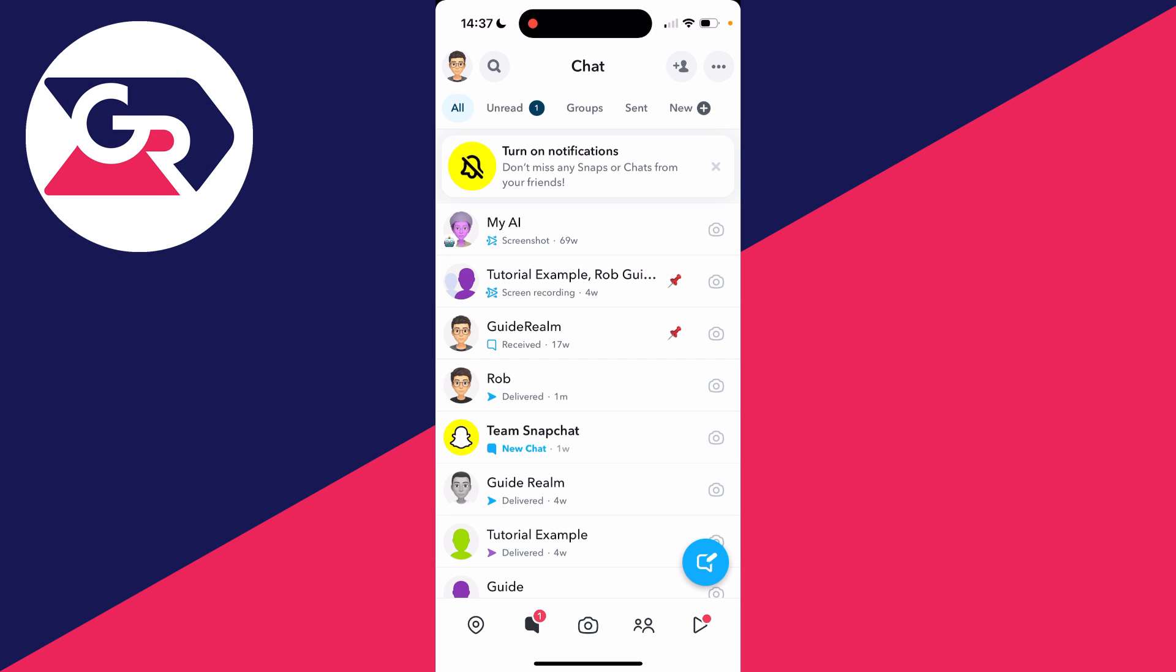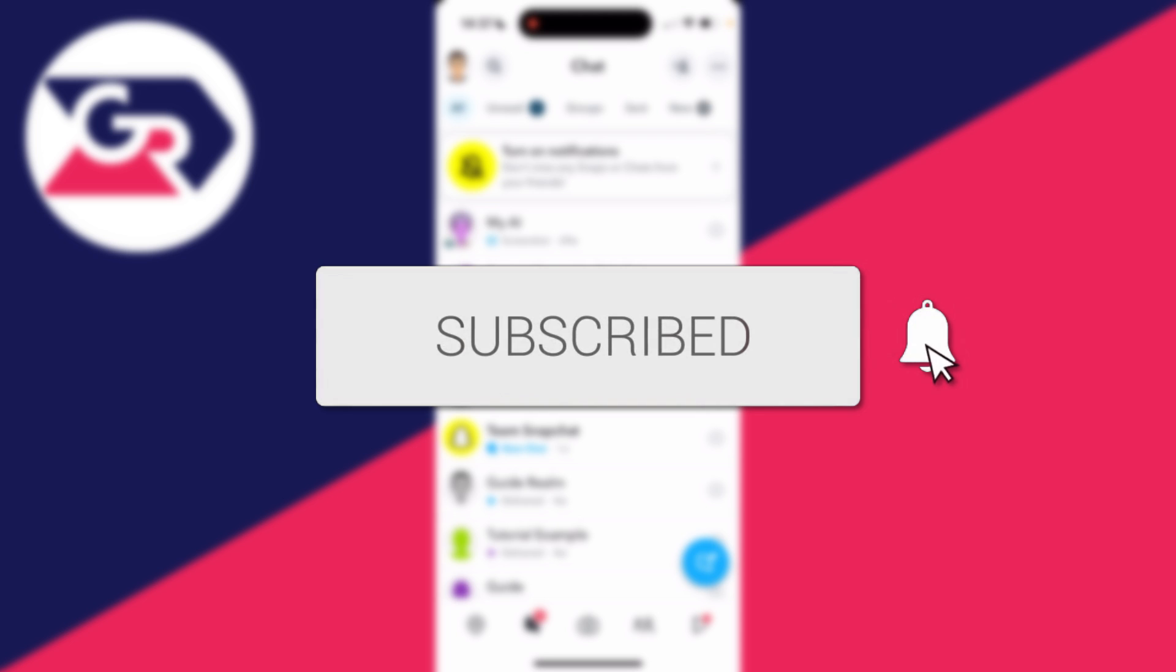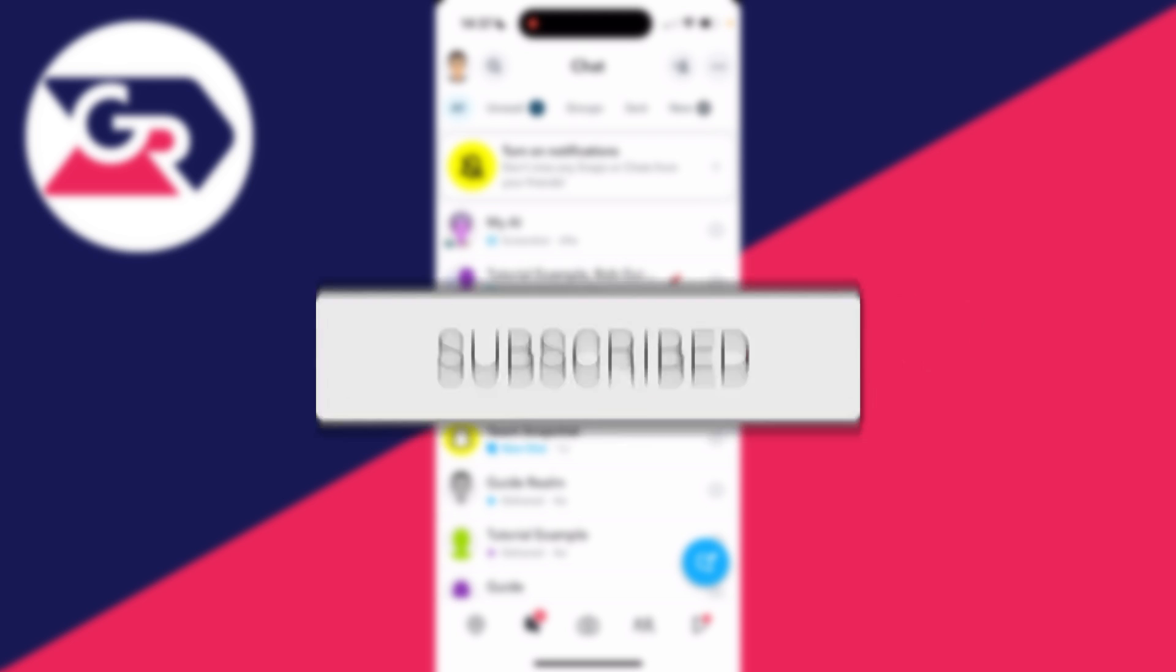We'll guide you through how to hide a chat on Snapchat. If you find this useful, then please consider subscribing and liking the video.